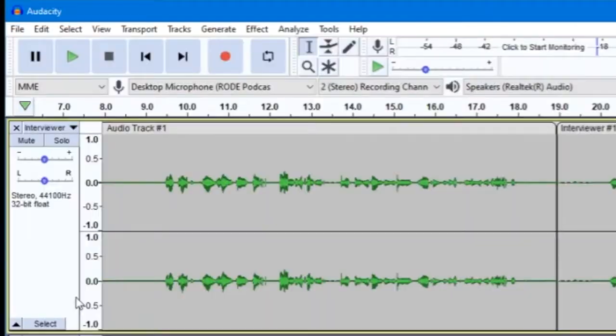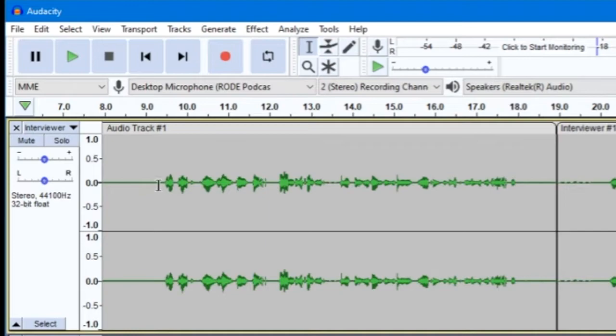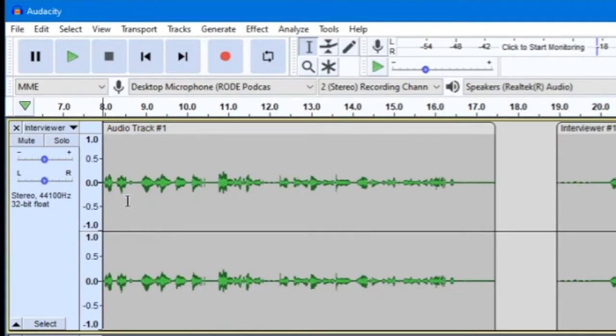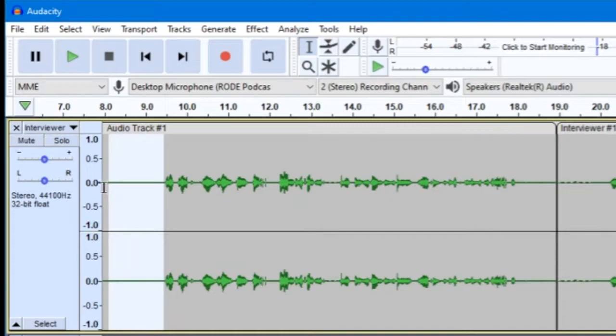Now, we will go over trimming, splitting, and arranging your tracks. Since you probably don't want those couple of seconds of dead air at the start of your track that we used for noise reduction, we can start by deleting those. Use the select tool to highlight that section and then press delete on your keyboard to remove it.